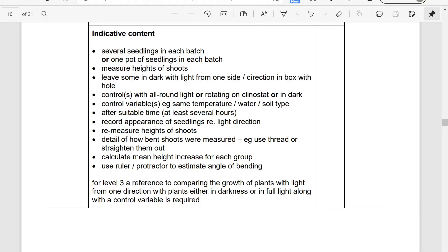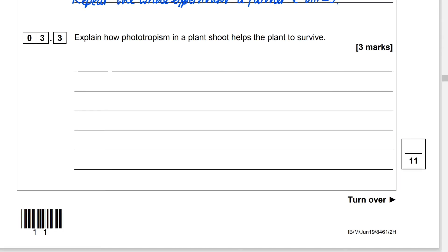At the bottom of the mark scheme, for Level 3 it says there must be a reference to comparing the growth of plants with light from one direction with plants either in darkness or in full light — we did the one in darkness along with a control variable. We spoke about the soil type being the same, leaving them for the same amount of time, same volume of water, same temperature. You can then check the indicative content — you don't need all of these for six marks. We definitely covered most of the points, so that question would have got six marks.